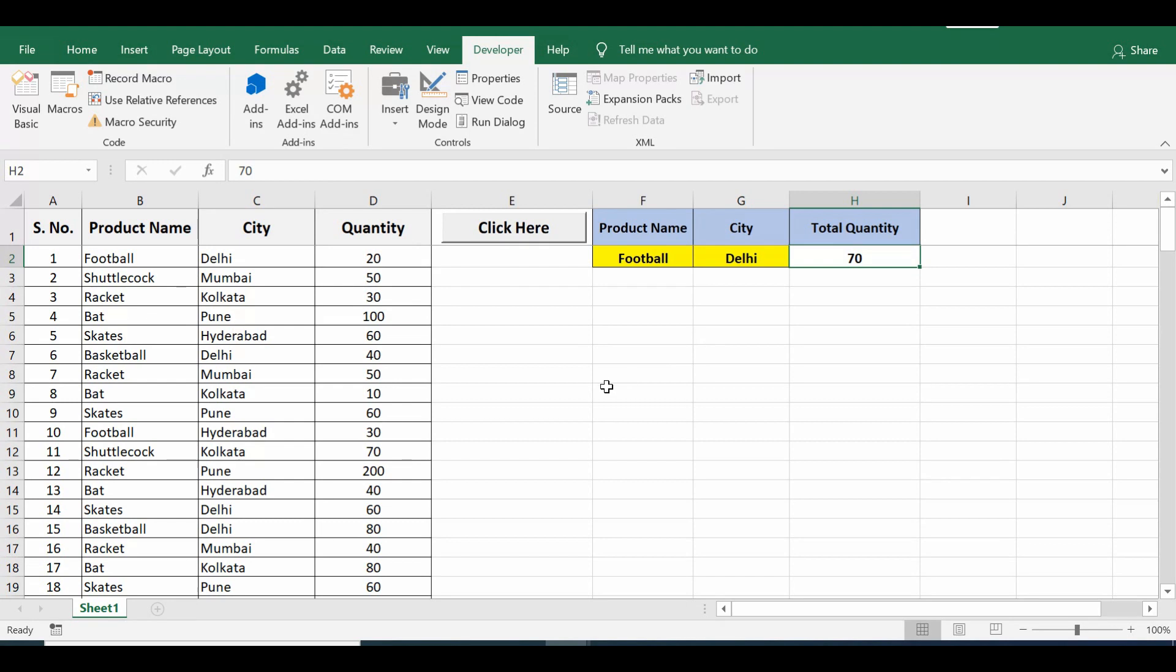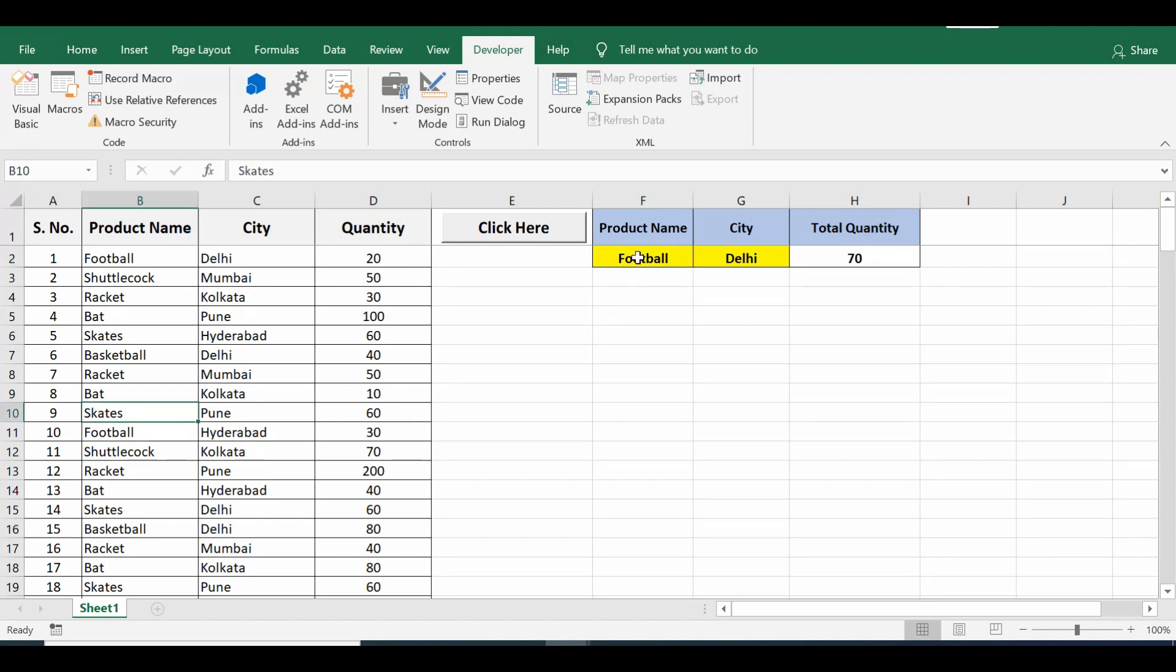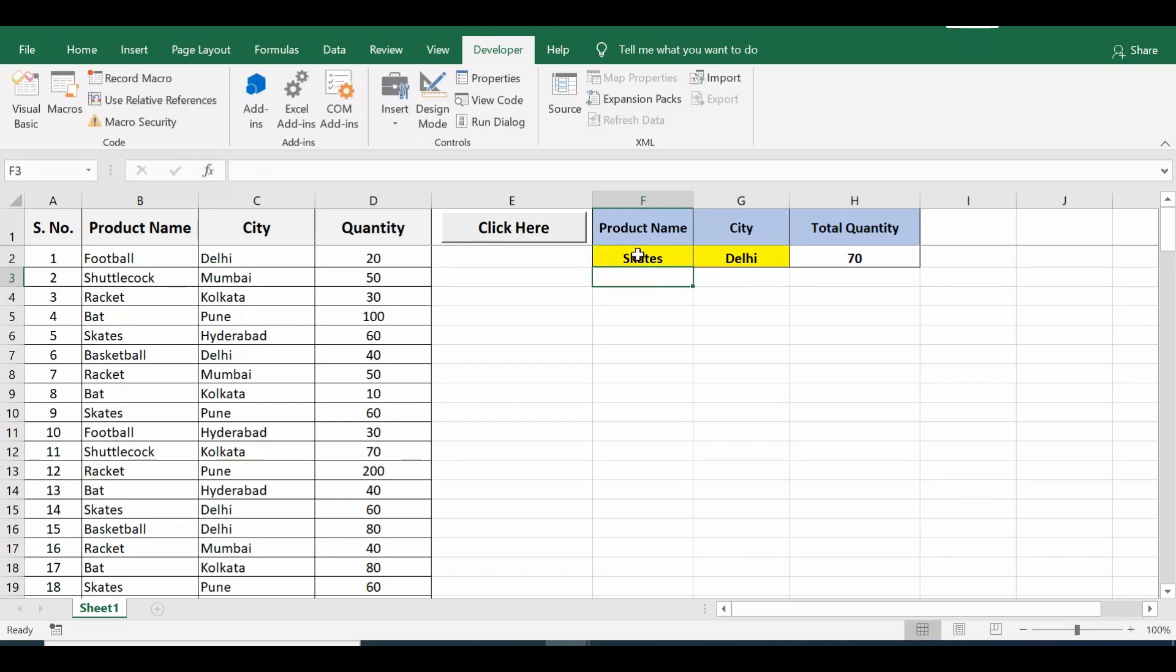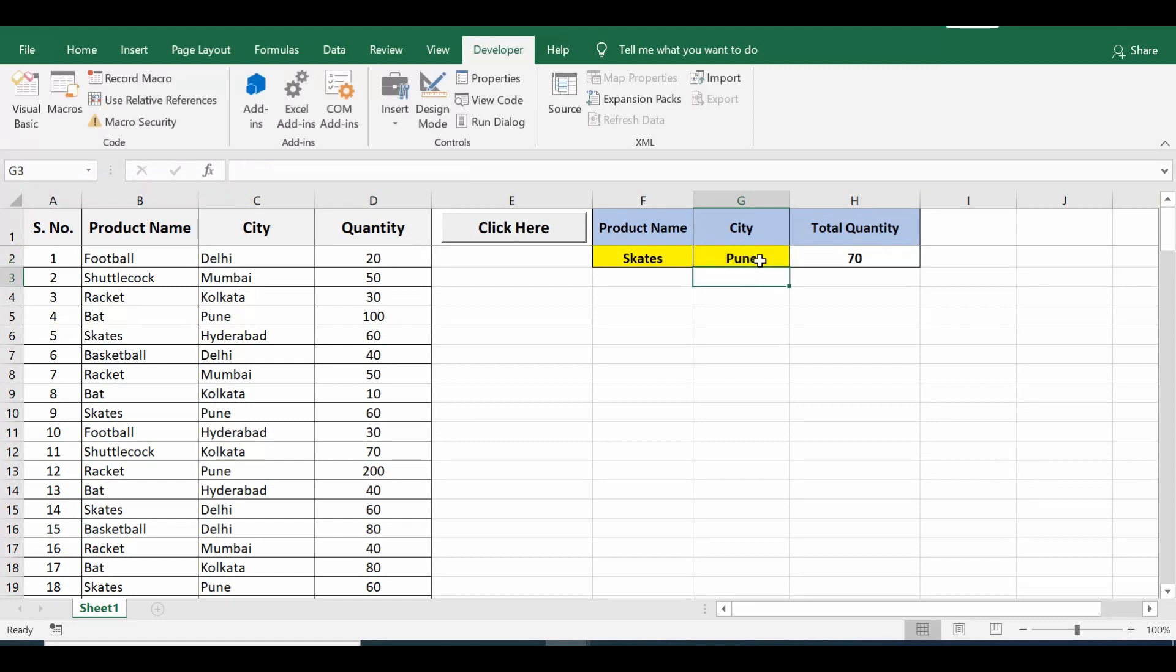Now let's check this with different product name and city. If I write here instead of football, if I say skates, and city let me write Pune, then I click.